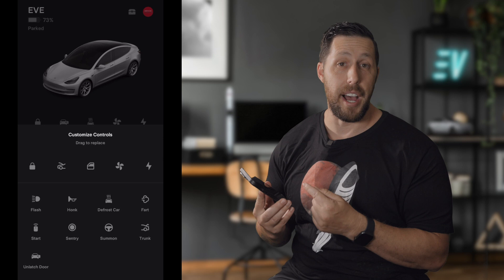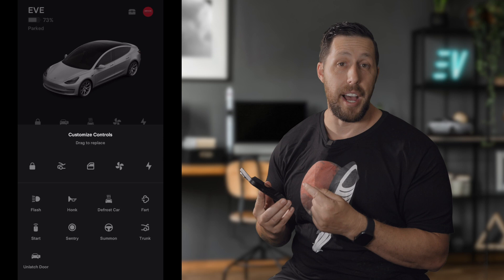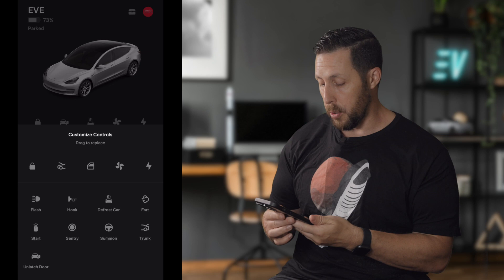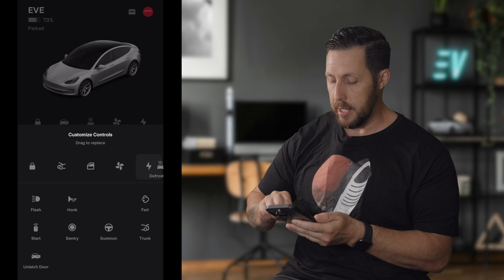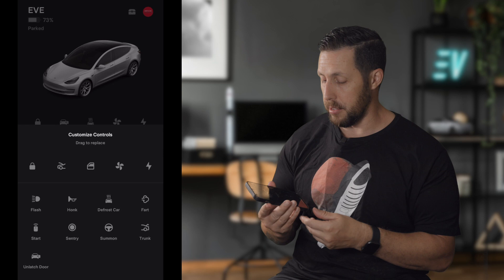You may notice I have five icons. When you first get your car, you'll only have four. To get the fifth, take one of the icons and drag it all the way to the far right and drop it in — you'll get your fifth icon. Just be aware: once you go to five, you can't go back.